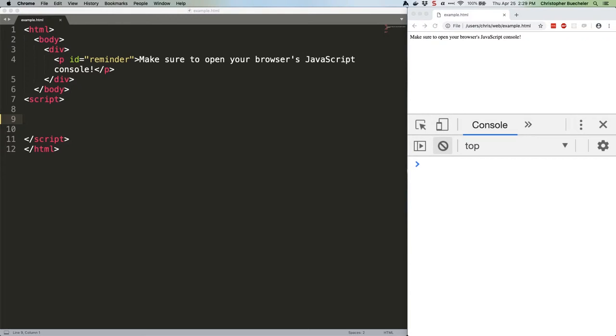Fortunately, JavaScript has a built-in way of dealing with errors that can make occurrences like that a lot less common. Well-written code anticipates when an operation might throw an error and knows how to deal with it. We do this by using try and catch, and sometimes finally. Let's start by creating two simple functions.